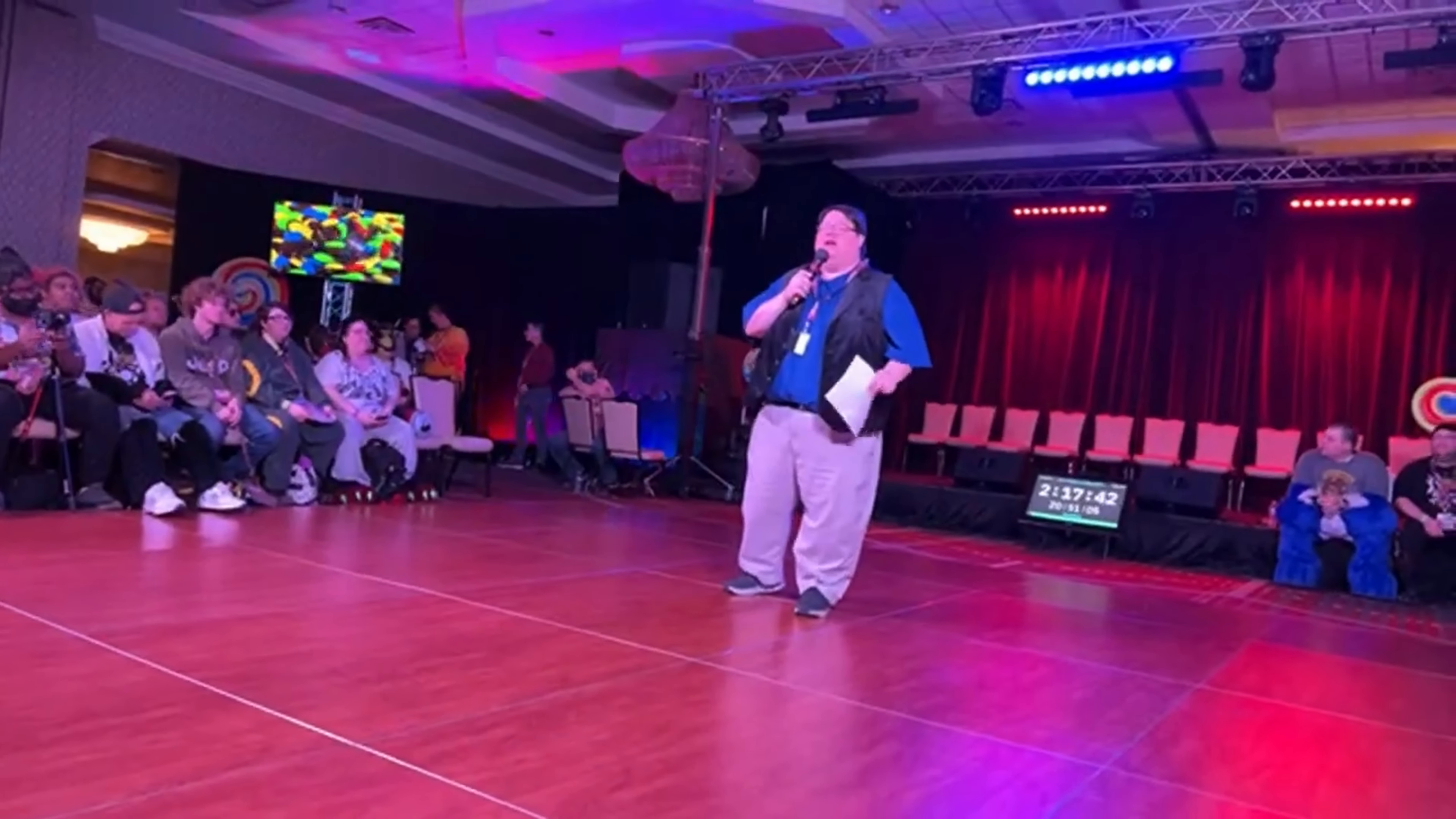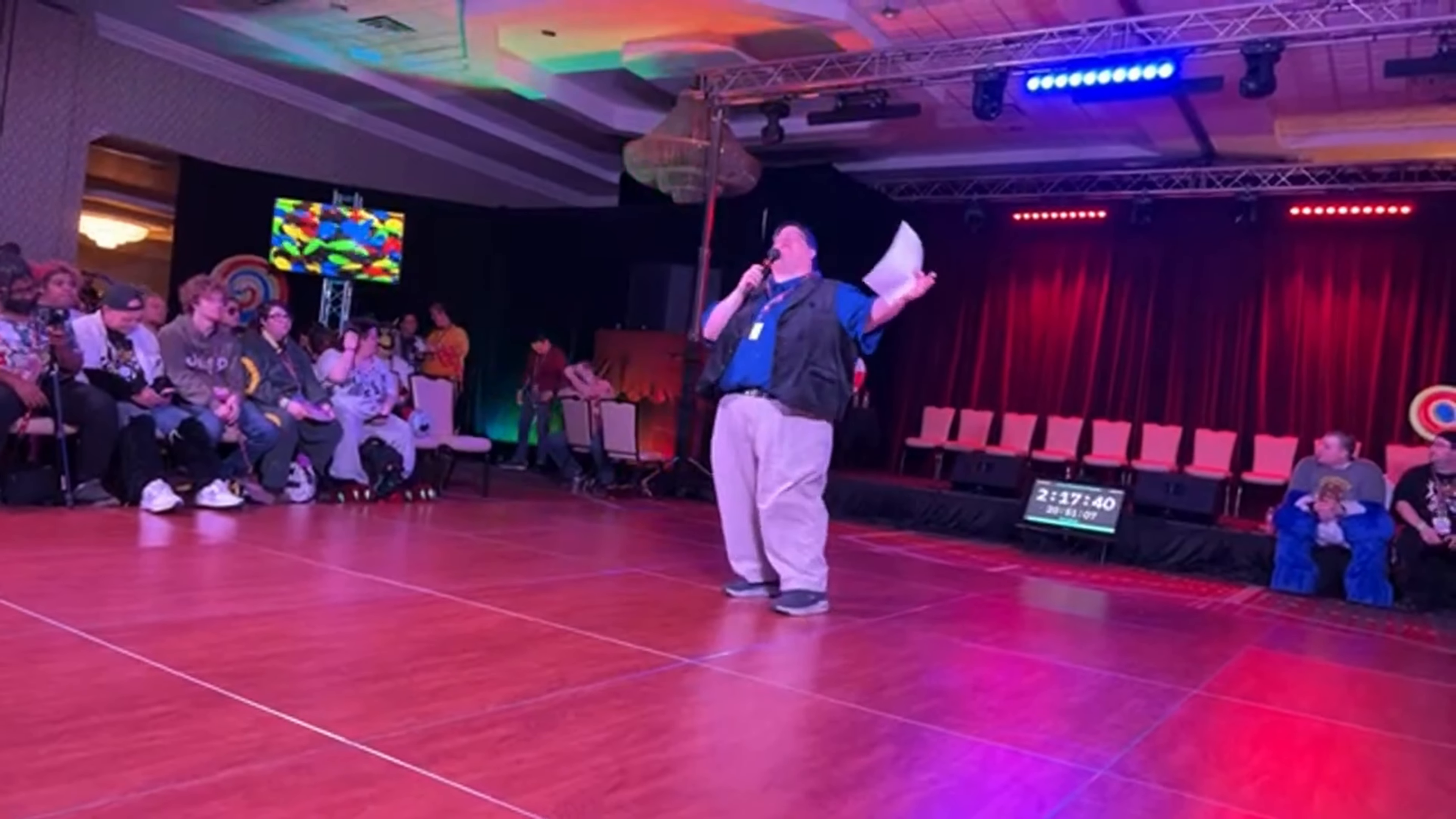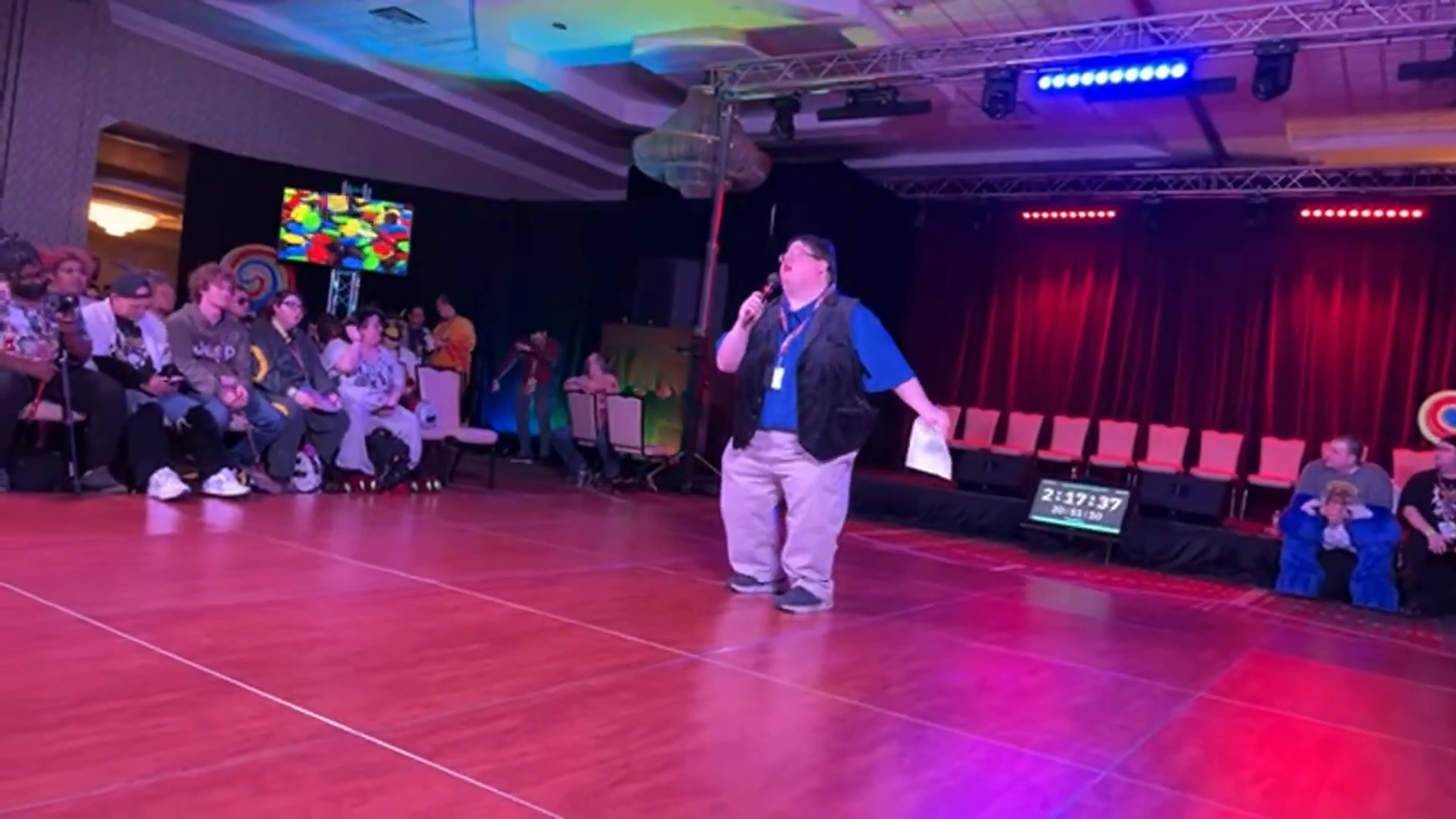This next performer dances with all the colors of the rainbow. That's right, it's Priscil!